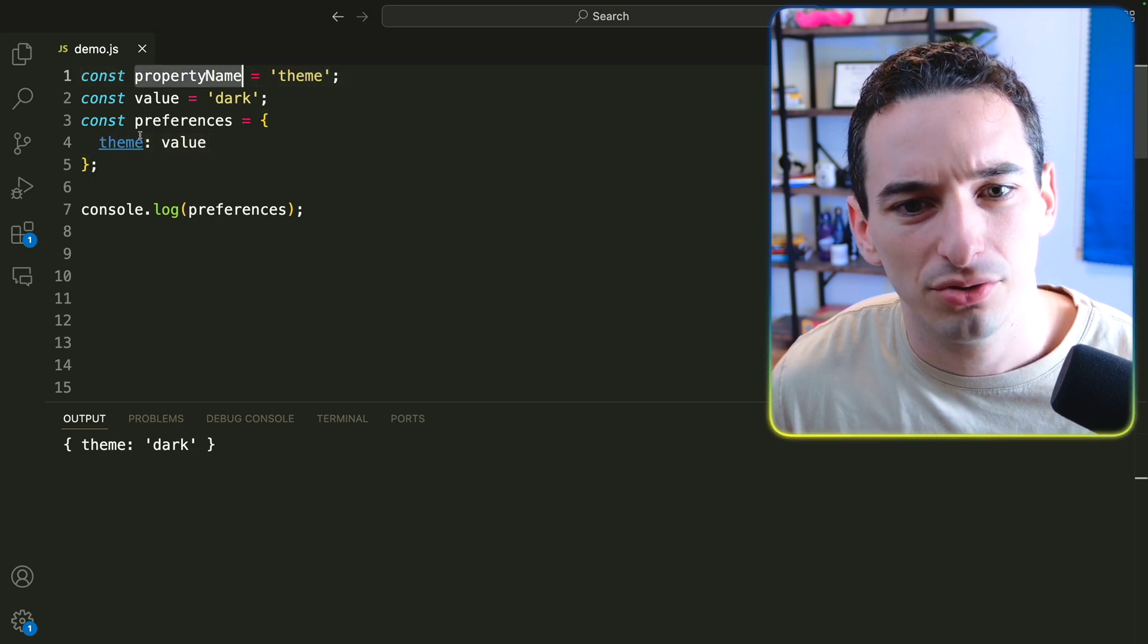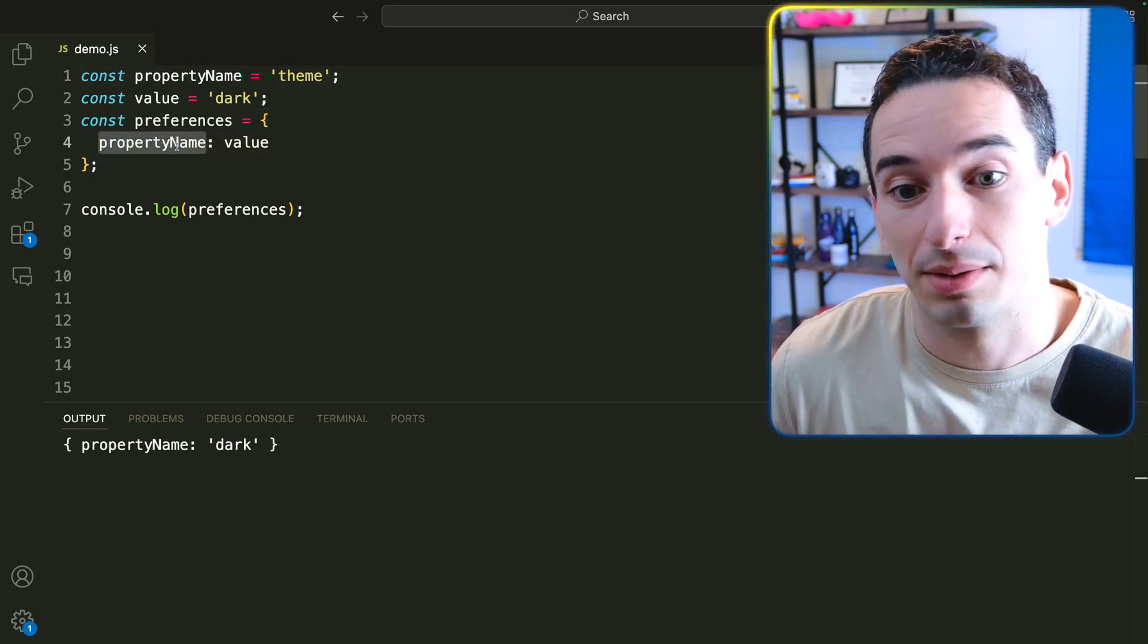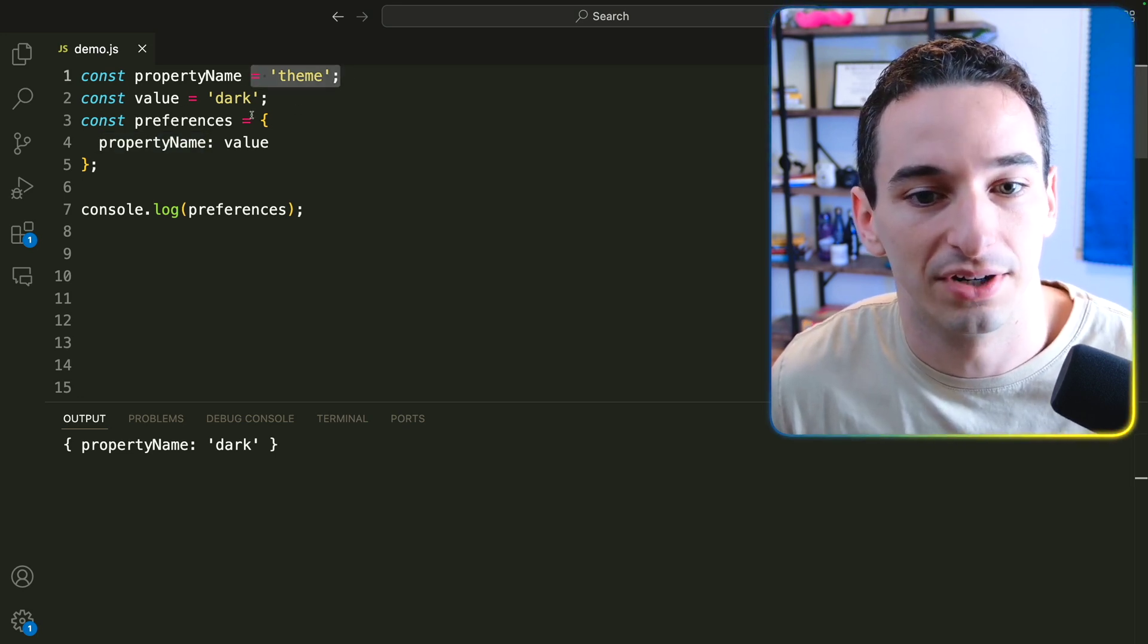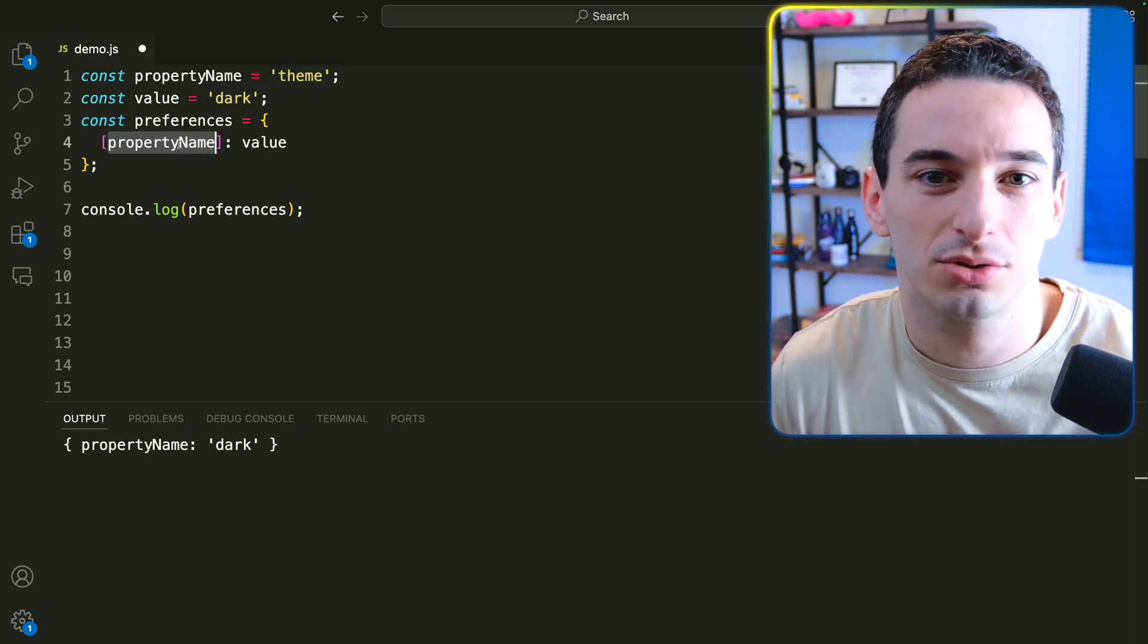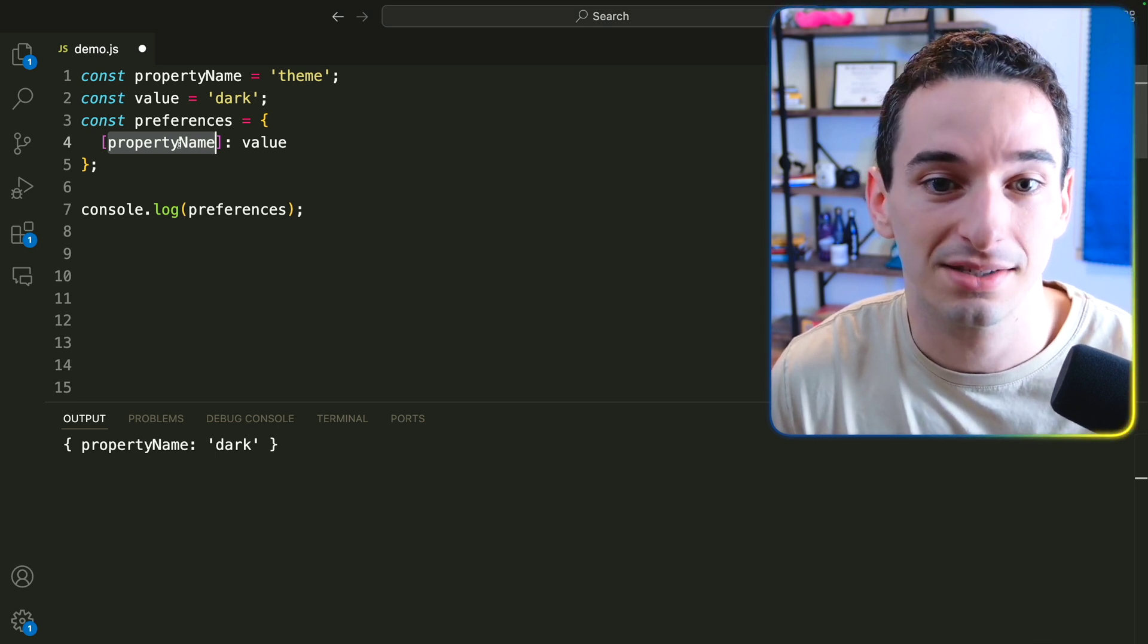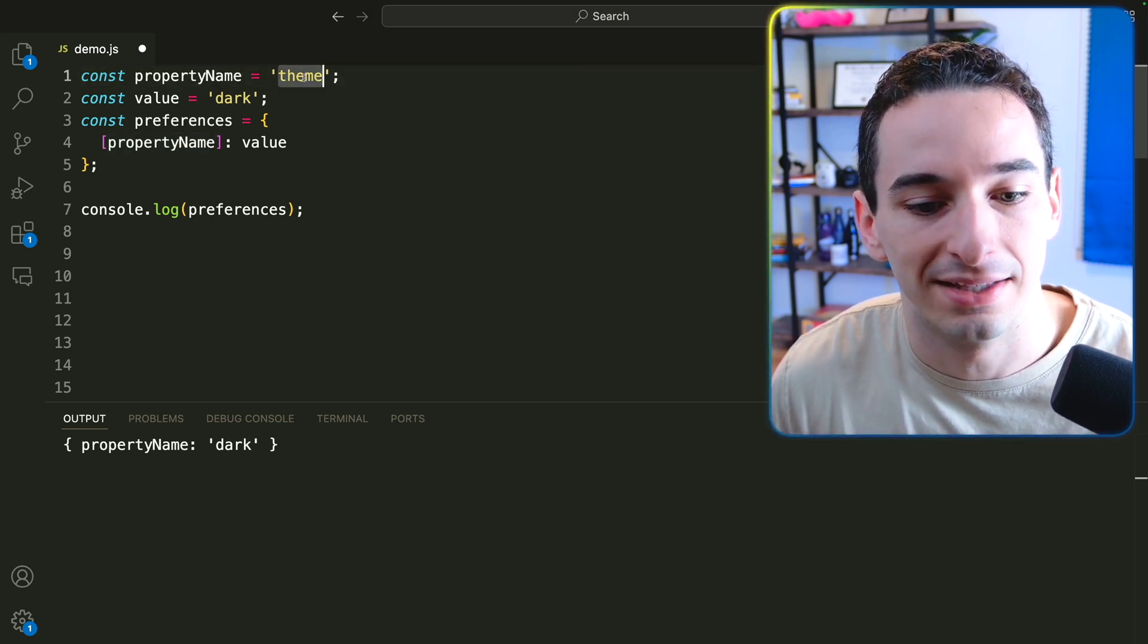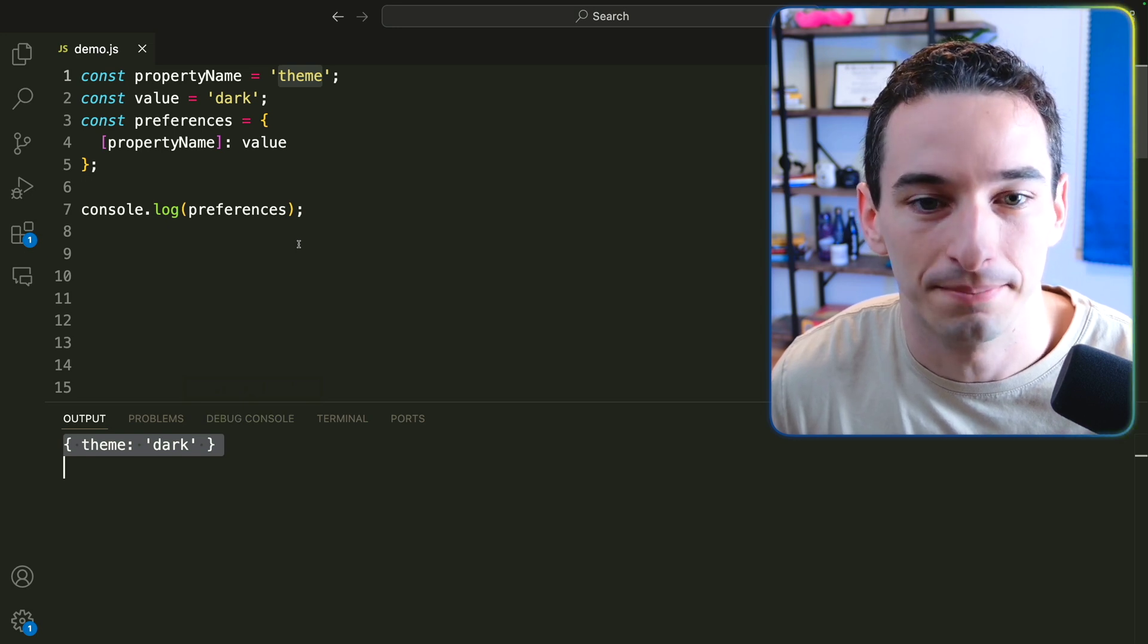But if we used the property name, this is not going to work because it's going to assume that property name is just the name of the property. It's not actually going to read this variable here. And the way we can actually do this is by putting this in brackets. So just sort of an interesting point with the JavaScript objects, if you put these property names in brackets, it's going to actually execute this as code, meaning it's going to read from this variable and get the string. You can see now we have the theme is dark once again.